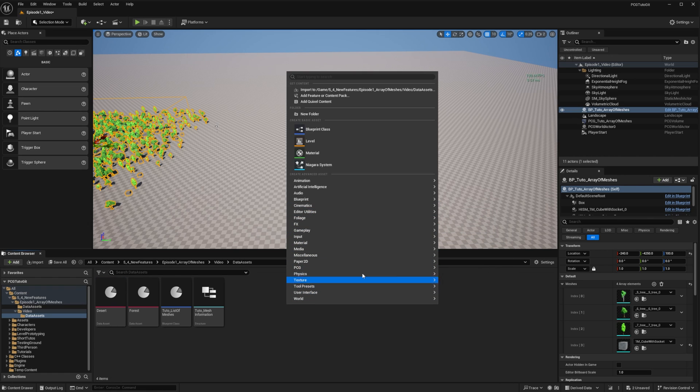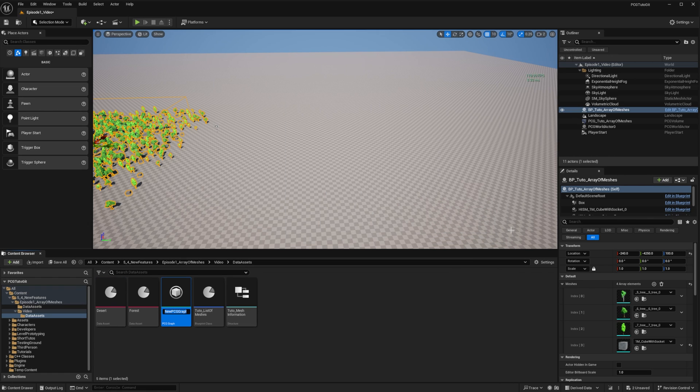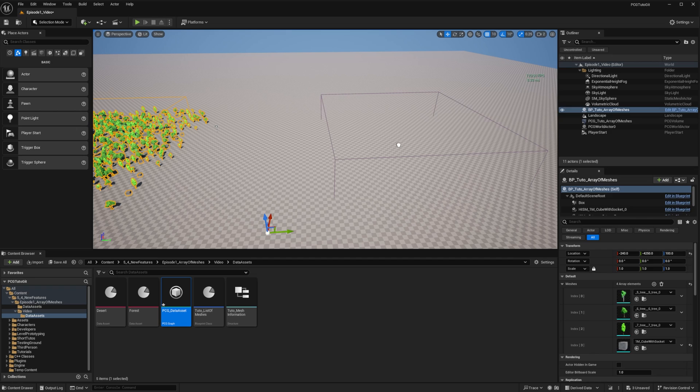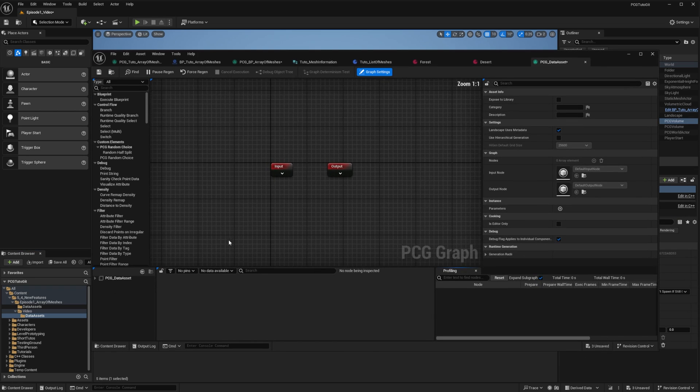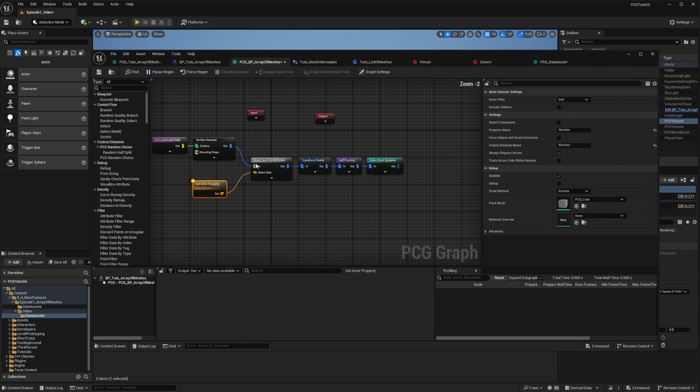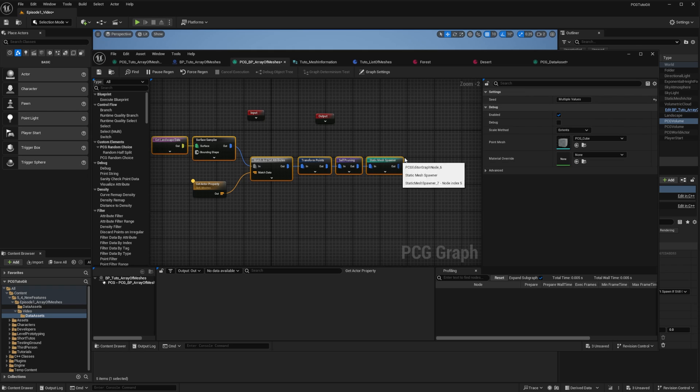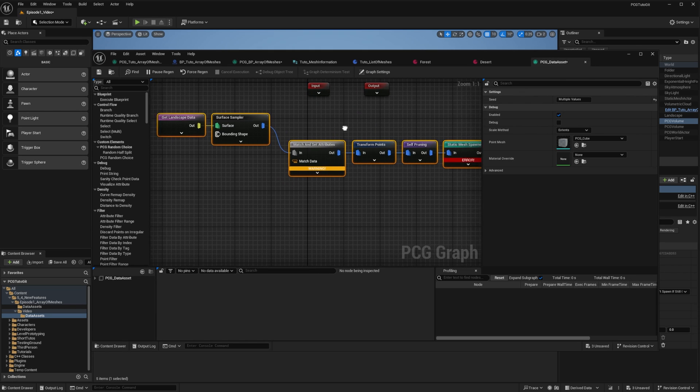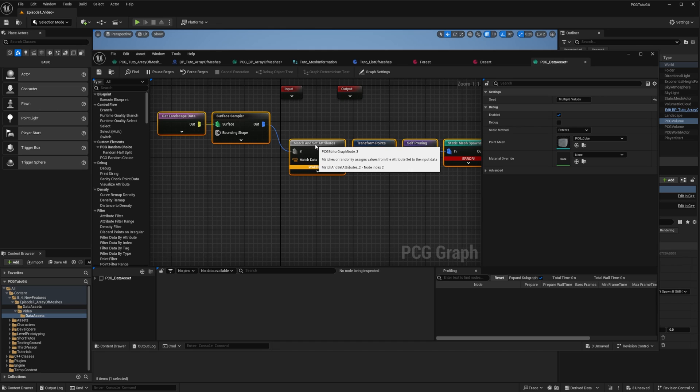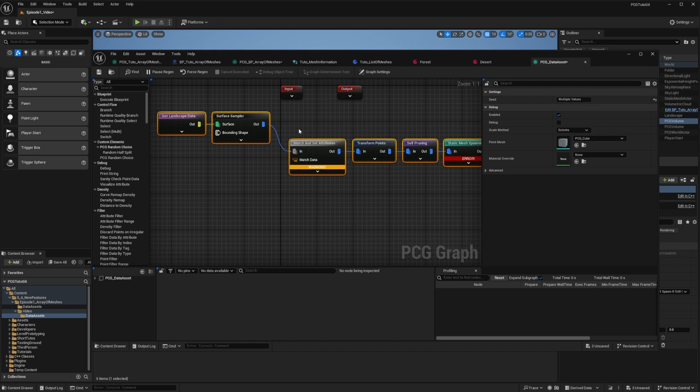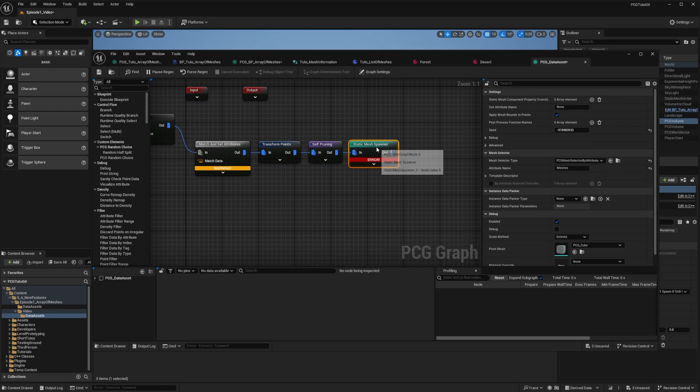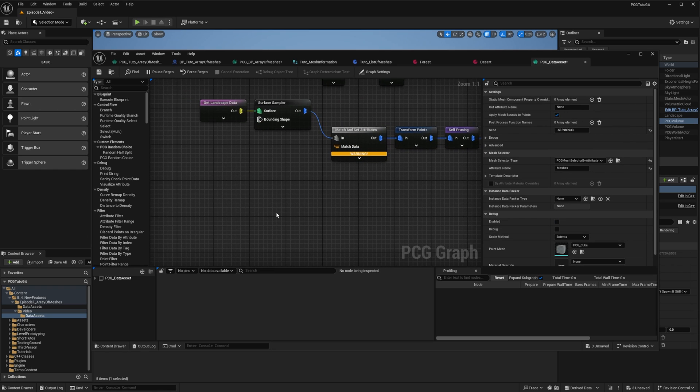So I'll create a new PCG graph that will be named PCG_DataAssets. And I will drop it into the map. A lot will be shared with the other graphs, so I'll duplicate the nodes. Please note that duplicating is not a good idea, and you should start building some subgraphs to factorize the logic. But for everything to be always visible in this video, I'll keep duplicating. So do as I say, not as I do. And while I'm working, I just disable the StaticMeshSpawner node.